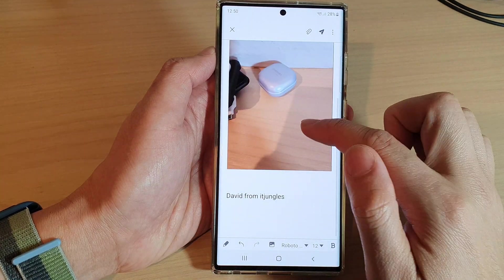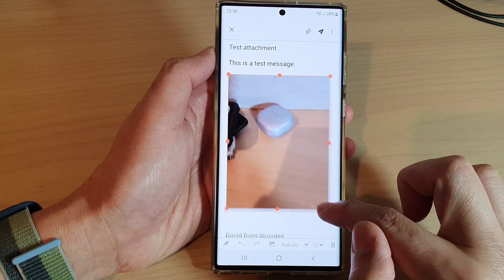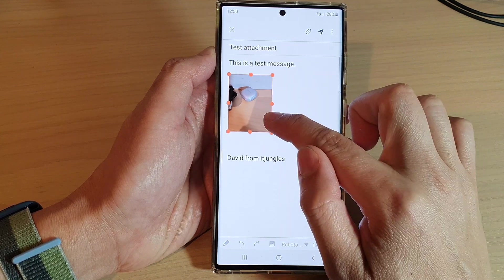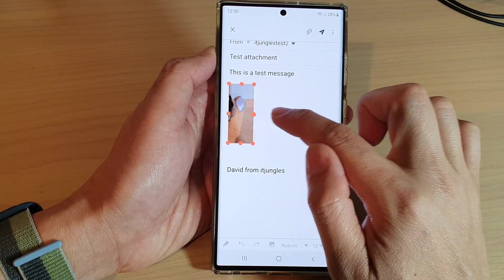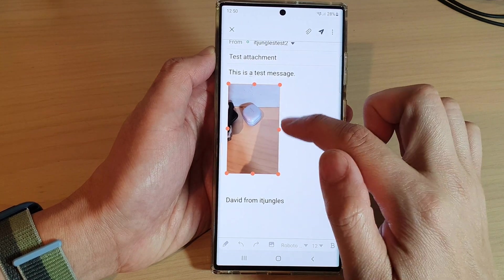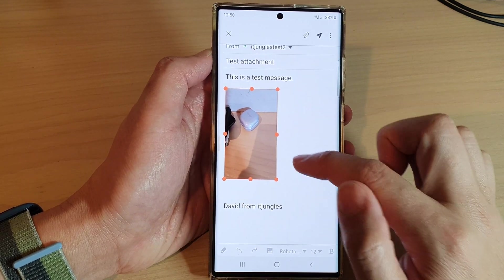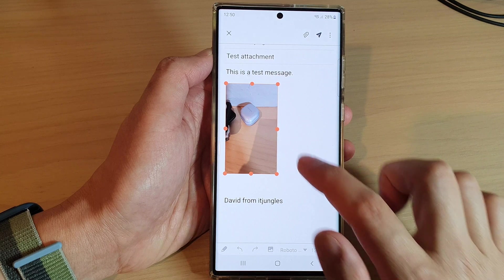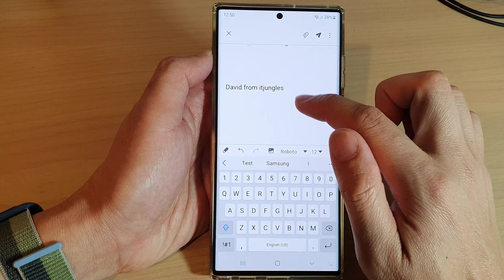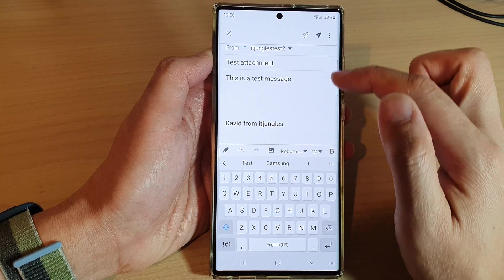For instance, if I tap on a picture I can insert it into the email body. I can also readjust the picture size by simply dragging on one of the handles on the side or corner to resize the picture. If you want, you can also delete the picture by tapping on the backspace key.